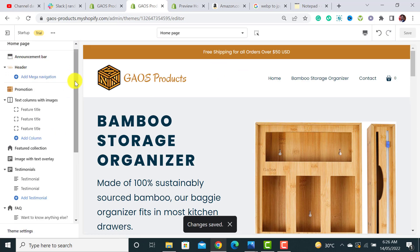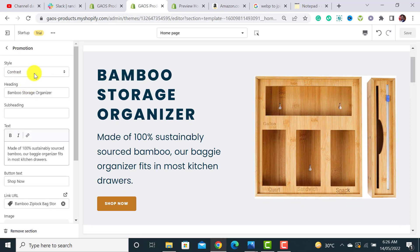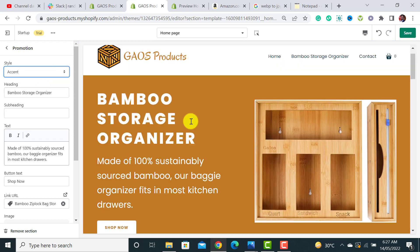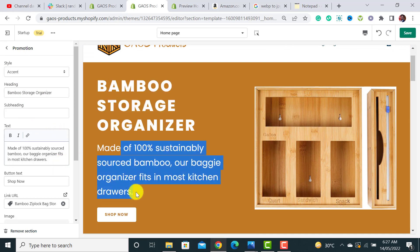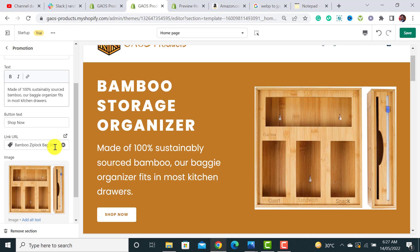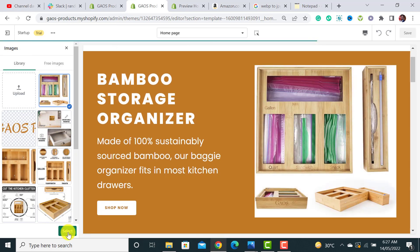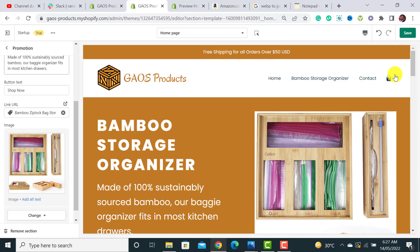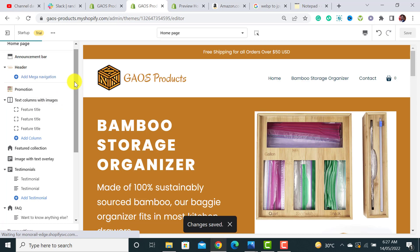The next section is called Promotion. Click on it and select a style — I'm using accent. From here you can add a heading, body text, a button with a link to your product, and an image. I've added those elements. Three sections have now been customized.